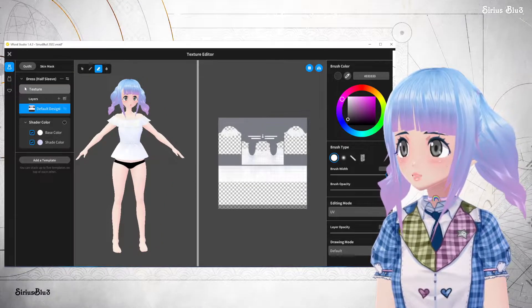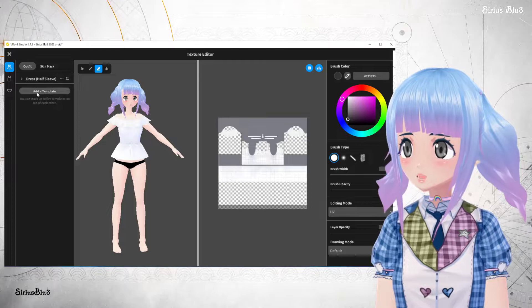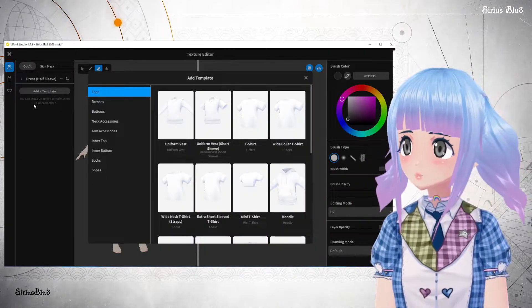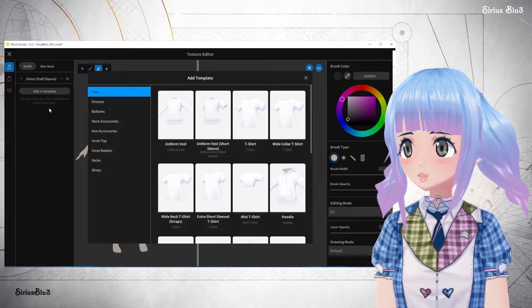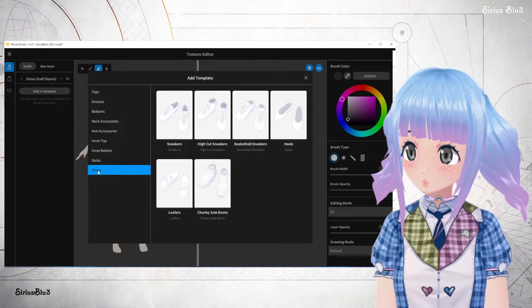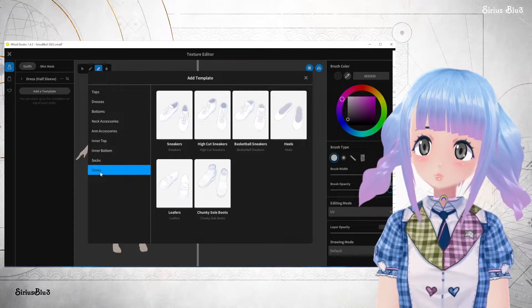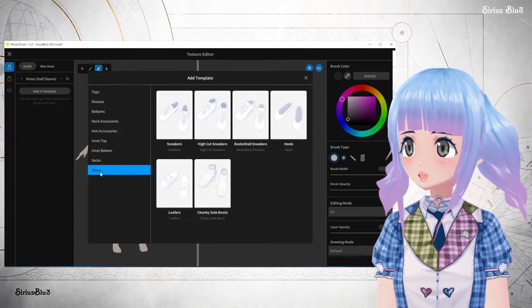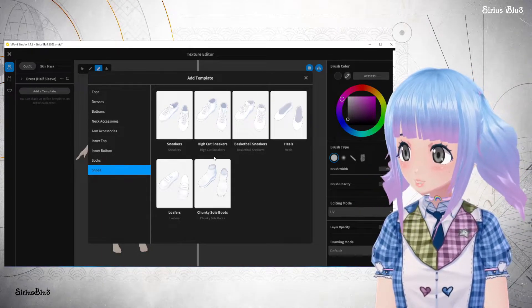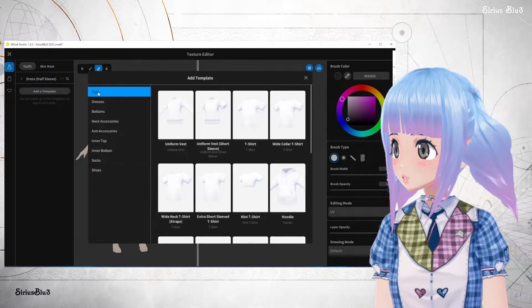Then we're going to add another texture, so I can minimise this and I can add a template right here. You can stack up to five templates on top of each other. You can actually put shoes and things in here to make it more convenient - if you just want to click on an outfit and have the whole thing there, you can do that, as well as neck accessories and all sorts of things.